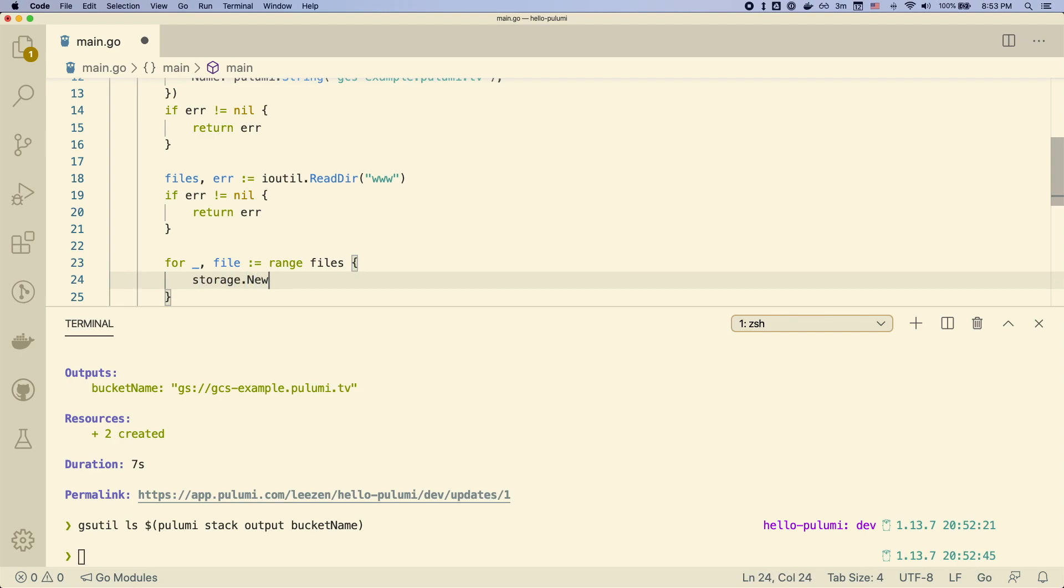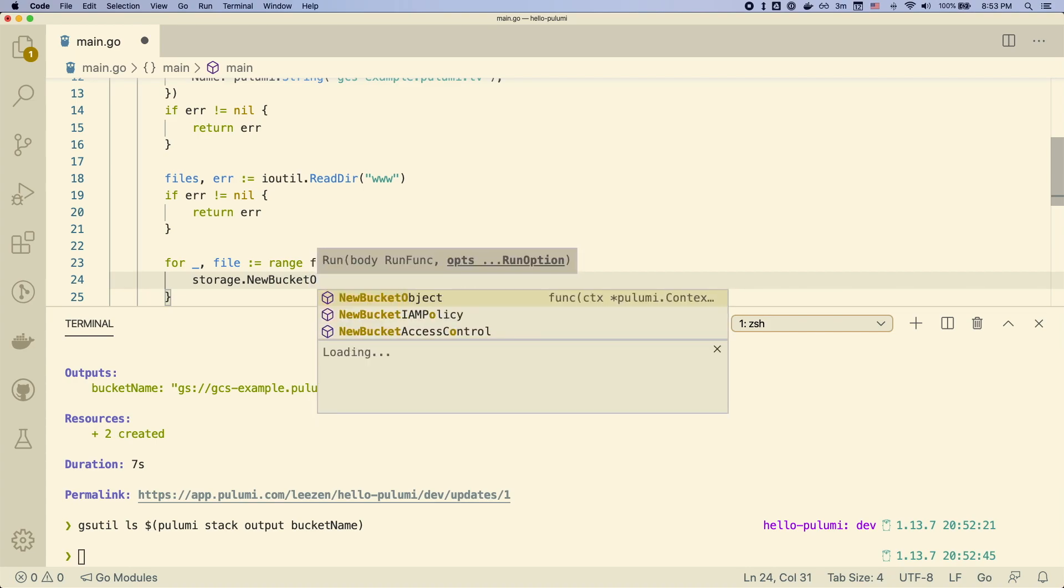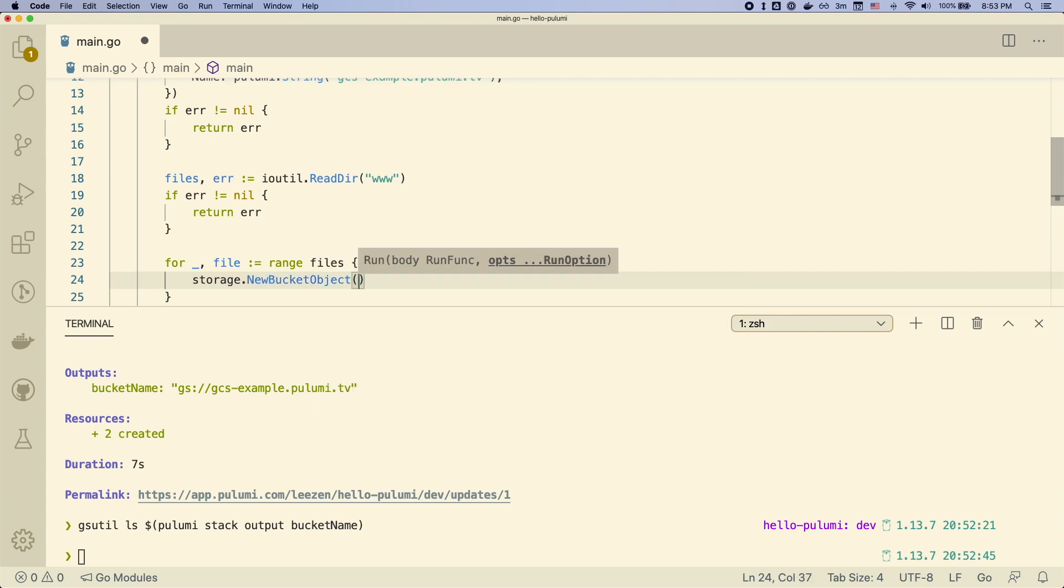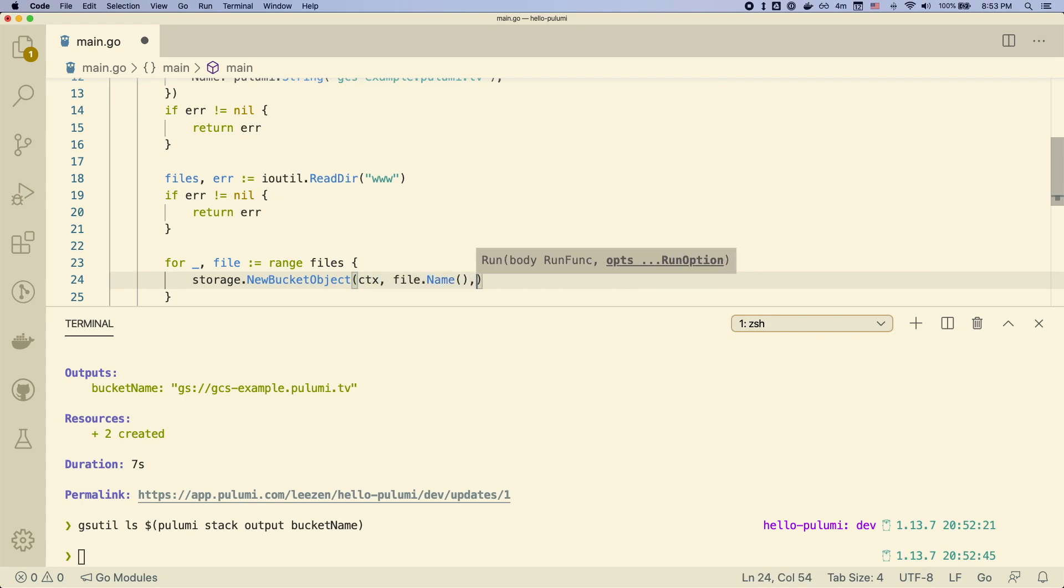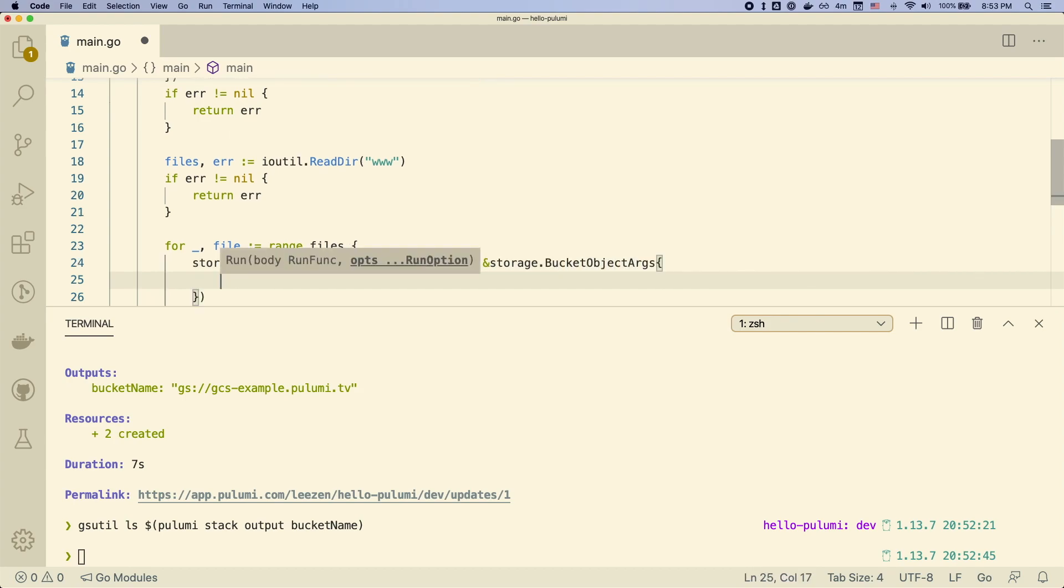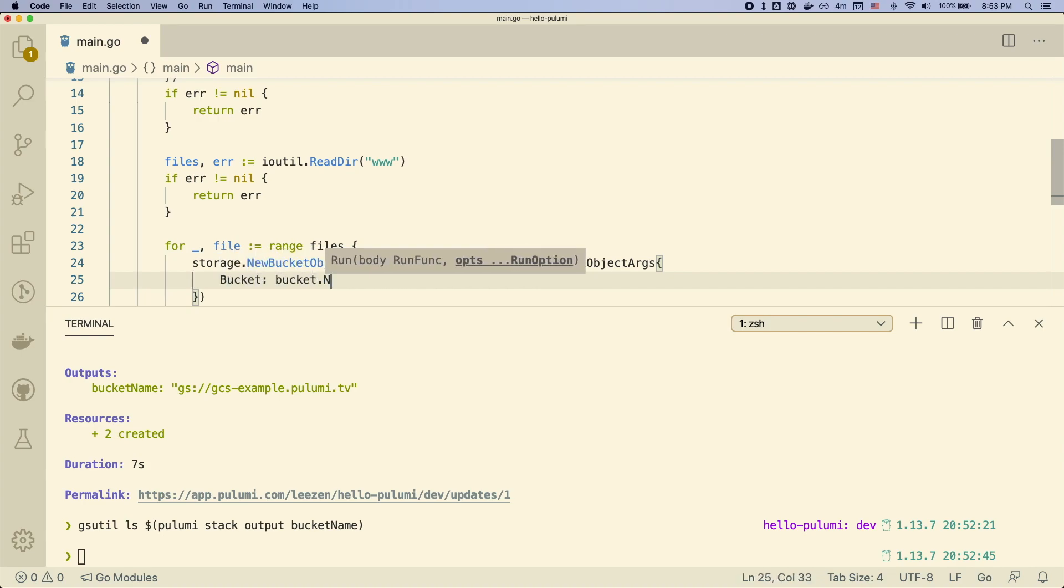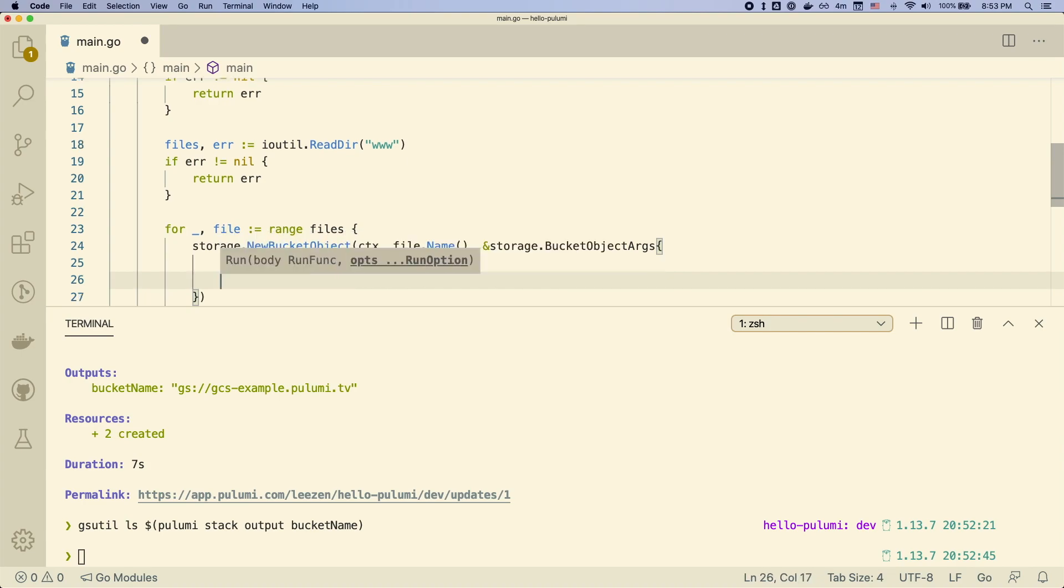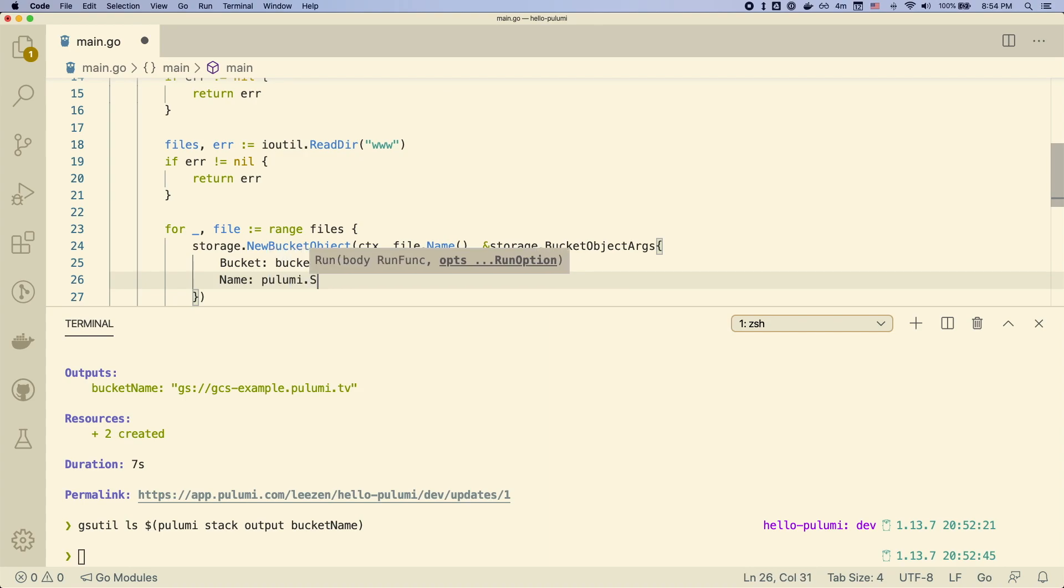And for each file, we'll create a new bucket object. You can see that we actually have auto-completion in our IDE. So we name the resource the name of the file. And we pass in some arguments to create this object. So in particular, we want to tell it what bucket to place this file into. The name that we want to have this file be within the bucket.